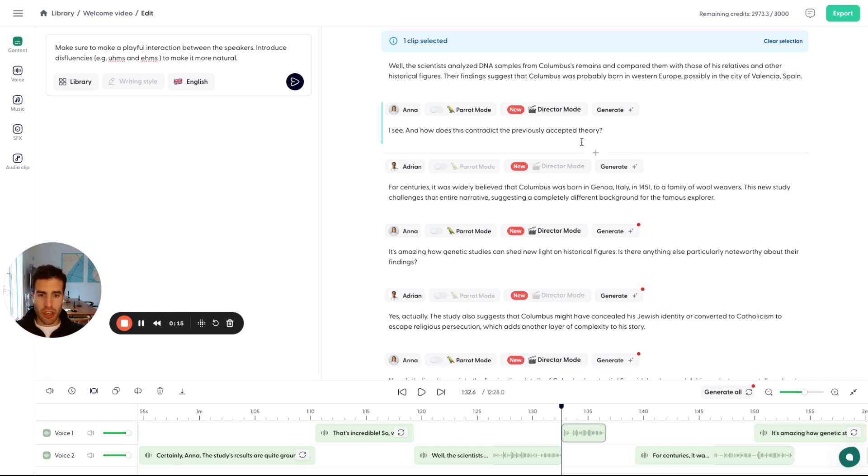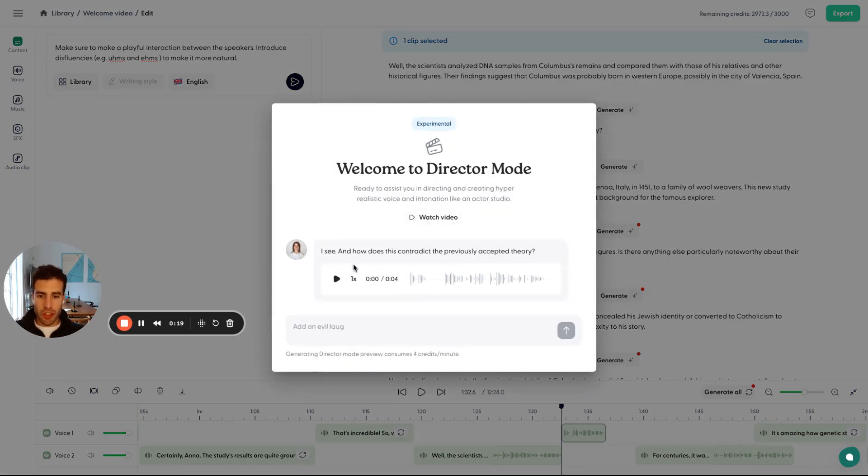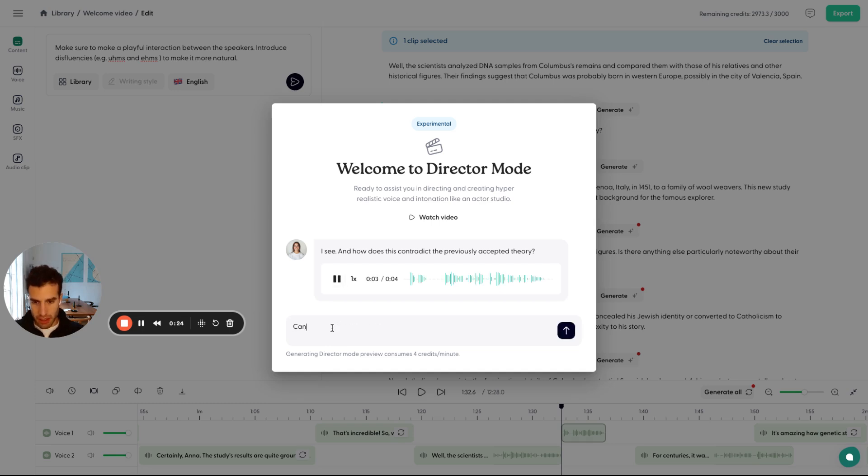So let's check it out with this particular clip. If we press on Director Mode, what we can first do is listen to Anna's previous thing. I see. And how does this contradict the previously accepted theory?